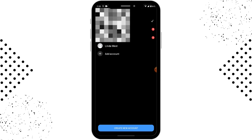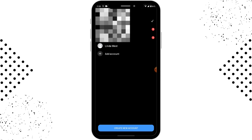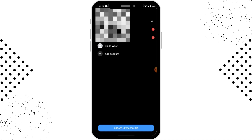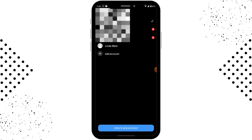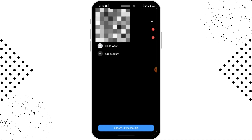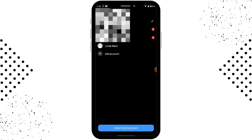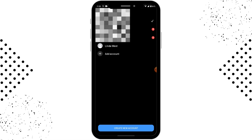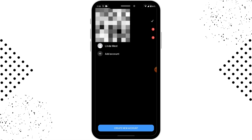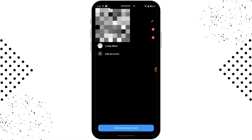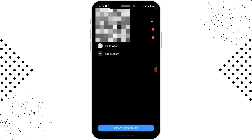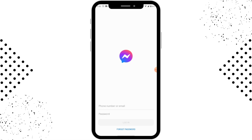Now to log into Messenger Lite, if you have a saved account or an option that says 'Continue with Facebook,' you can simply tap on that. If you want to log into a new account, tap on 'Add Account,' and then enter your mobile number or email.